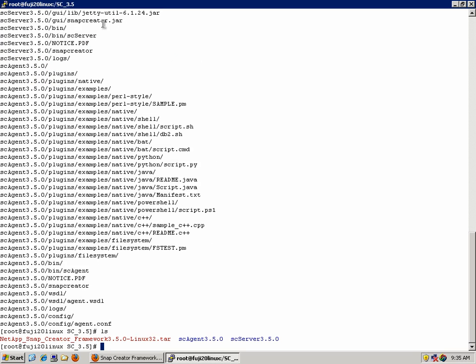Once this file is extracted, you'll see we have two subfolders, sc-agent and sc-server. Both are included in the downloaded file. Since I'm going to focus on the agent for this video, I'm going to change directories into sc-agent.